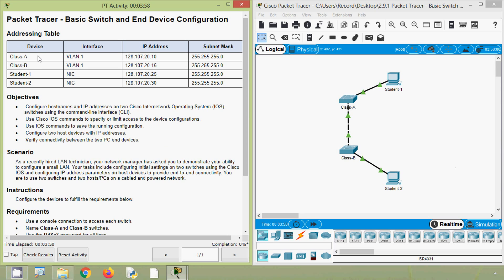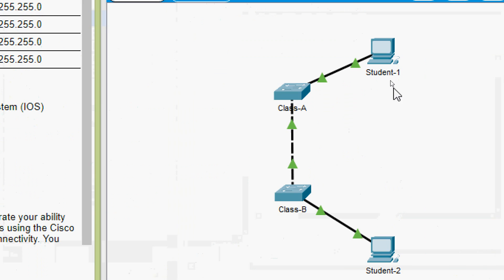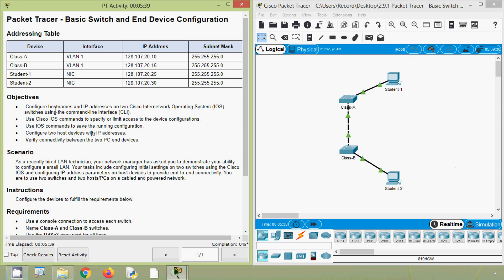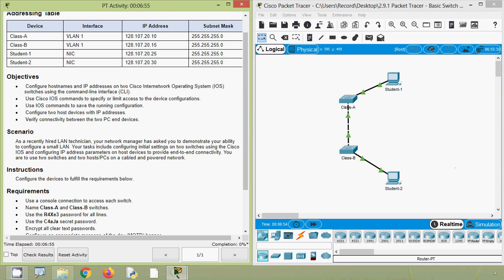Here we can see our addressing table with devices Class-A and Class-B — two switches — and also two end devices: Student-1 and Student-2. We can see the IP address and subnet mask for each device. In this activity we will configure hostnames and IP addresses on two Cisco IOS switches using the command line interface. We will also use Cisco IOS commands to limit access to device configurations, save the running configuration, configure two host devices with IP addresses, and finally verify connectivity between the two PCs.